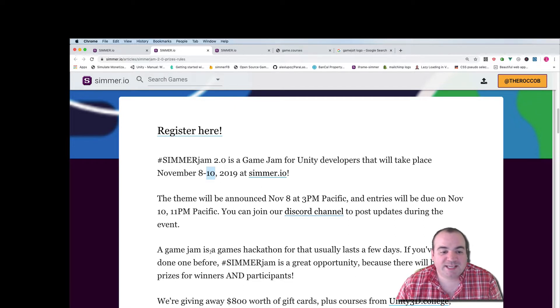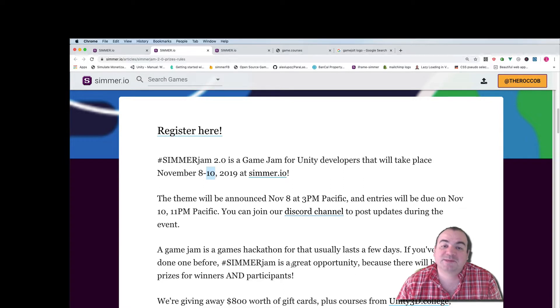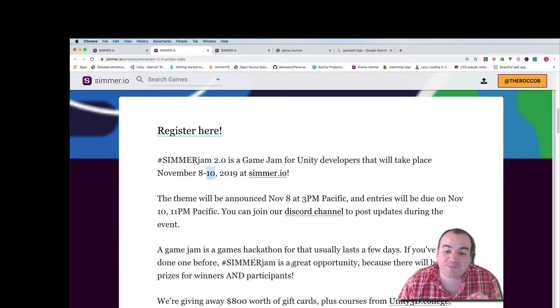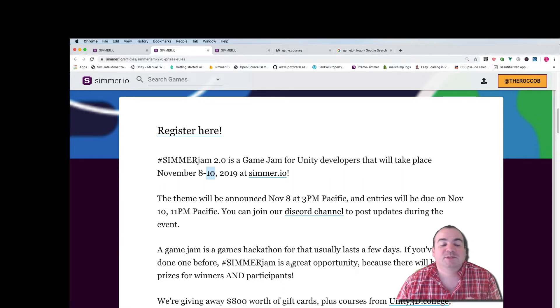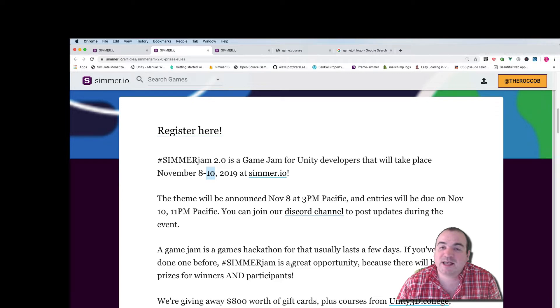A Game Jam is a games hackathon that usually lasts a few days. If you've never done one before, Simmer Jam is a great opportunity because there'll be lots of prizes for the winners and all participants.